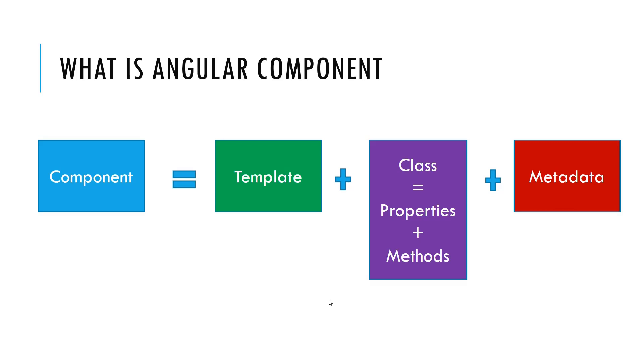As we go through with one by one, what is the template? Template is nothing, it is a HTML for the user interface that users see on the browser.